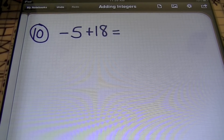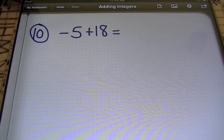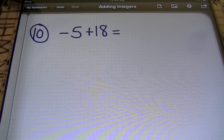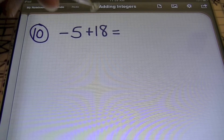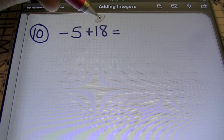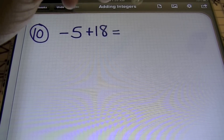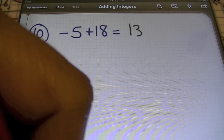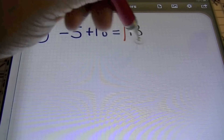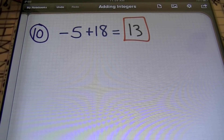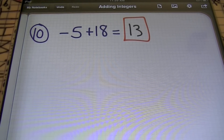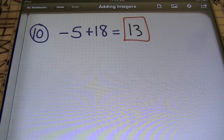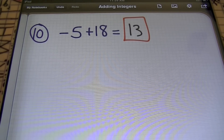For the last problem, we have negative 5 plus 18. Unlike signs, subtract. You'll need to subtract because the signs are different. We're going to keep the sign of the largest number, which is 18, so the answer will be positive. 18 minus 5 is 13. And that will do it for today's problems about adding integers. Even though it says addition, notice that a lot of times we had to subtract because of the unlike signs. Once again, this is Mr. Witt saying peace.